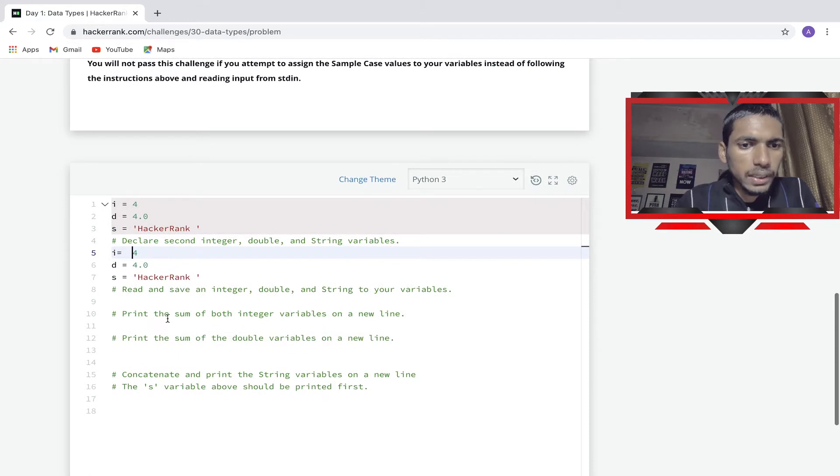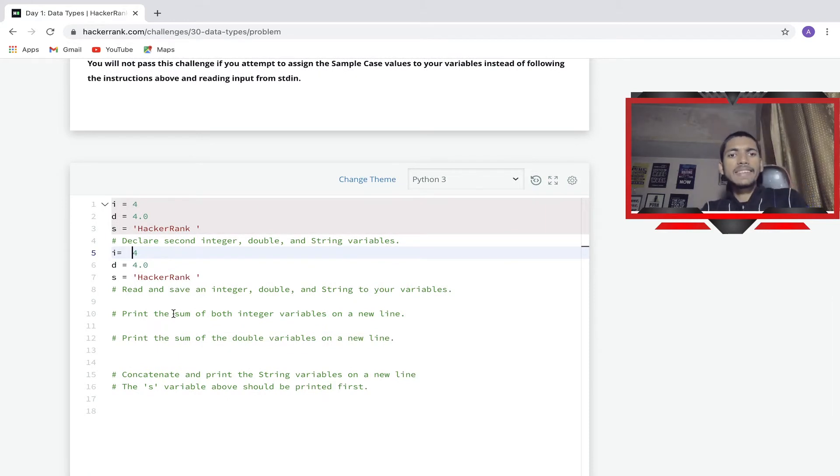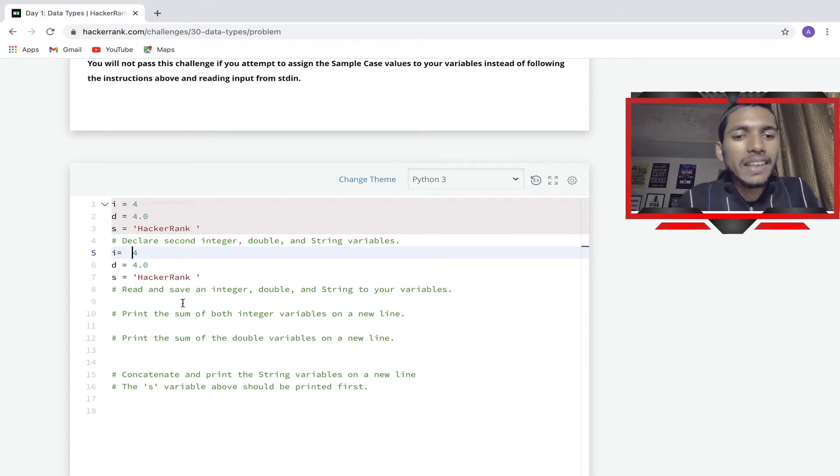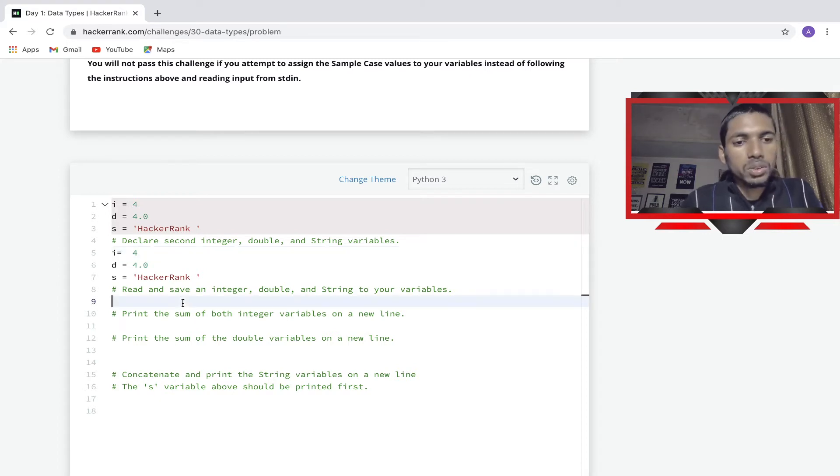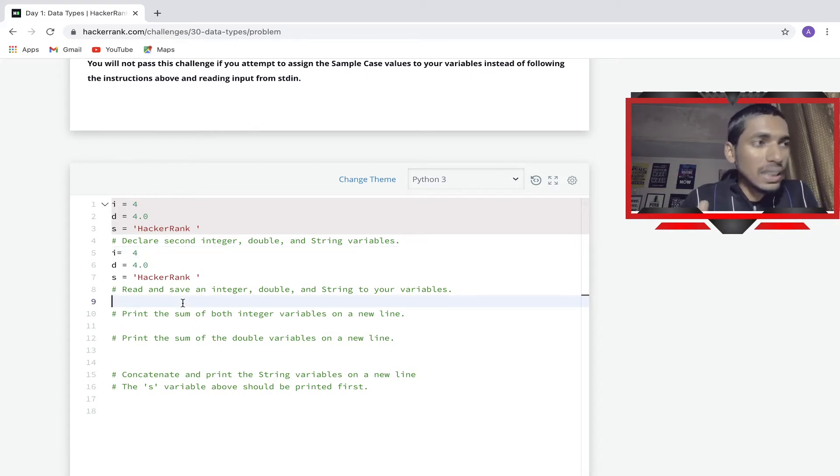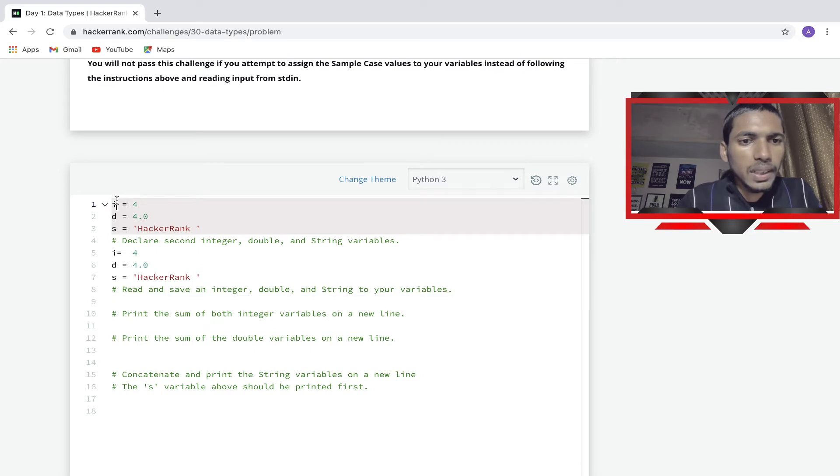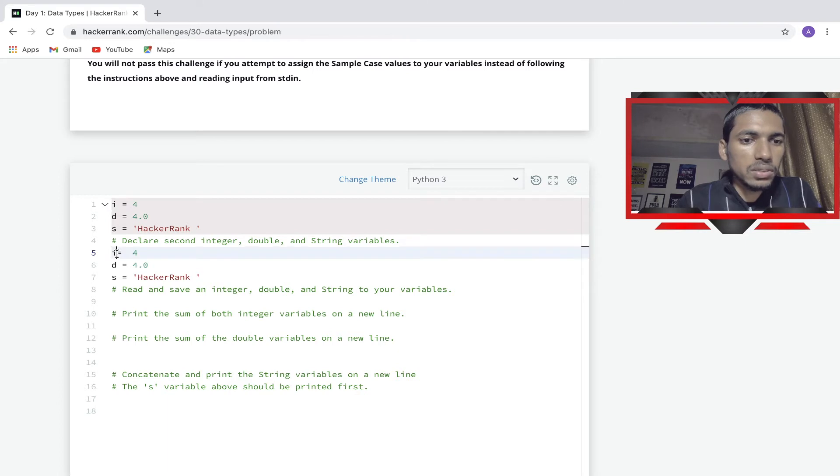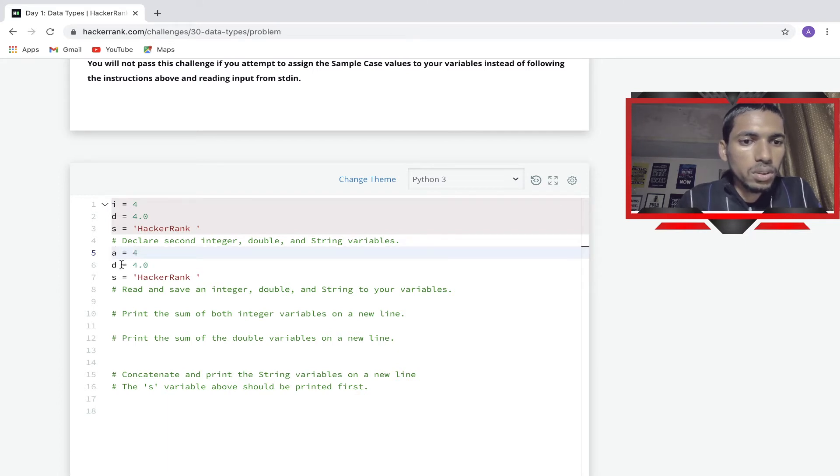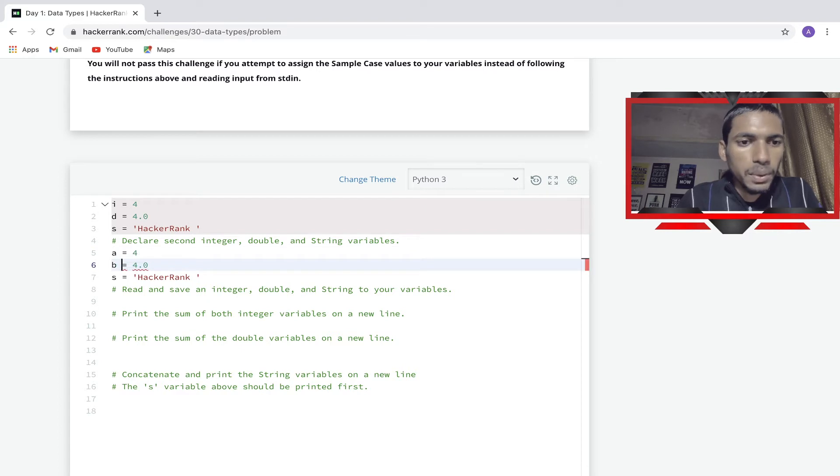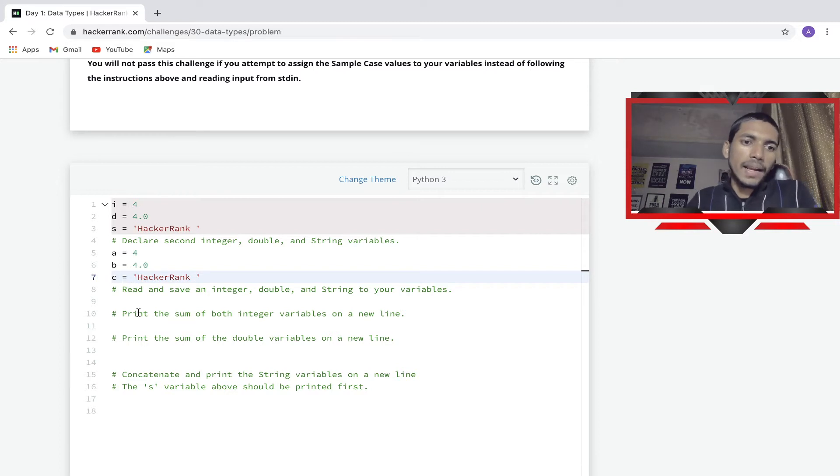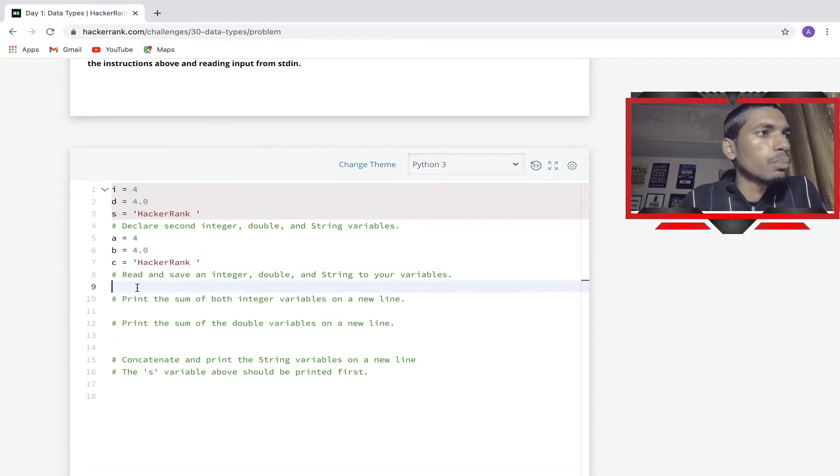Then we'll say i equal to 4, d equal to this, and now we have to read and save the integer, double, and string. First we'll save our integer double. It can't be changed, we have to change from here. Now i equal to 4, d equal to 4, and s is equal to HackerRank. Now what we have to do?